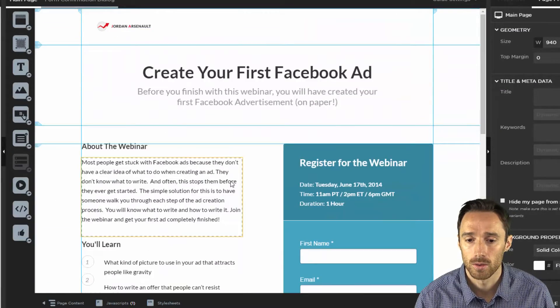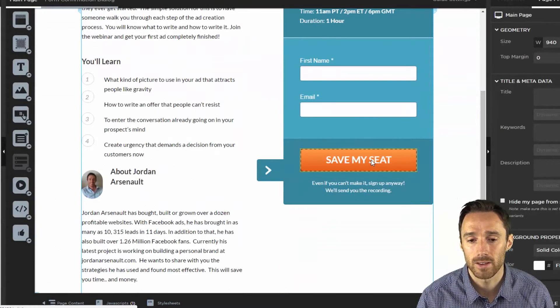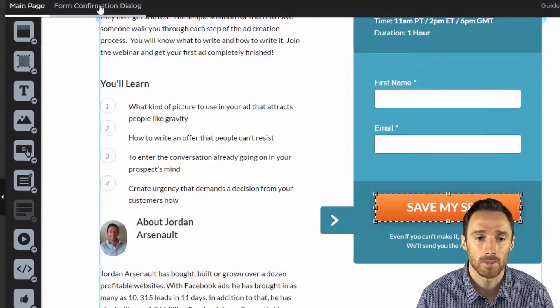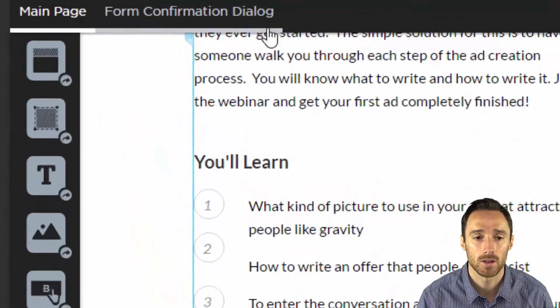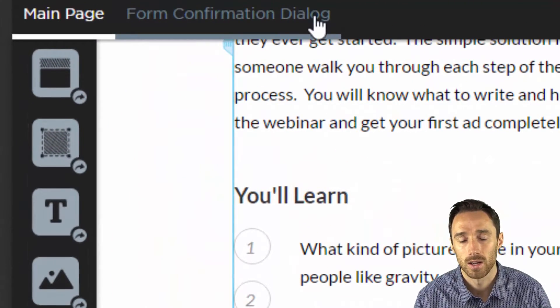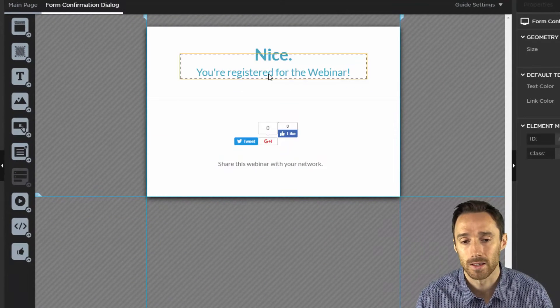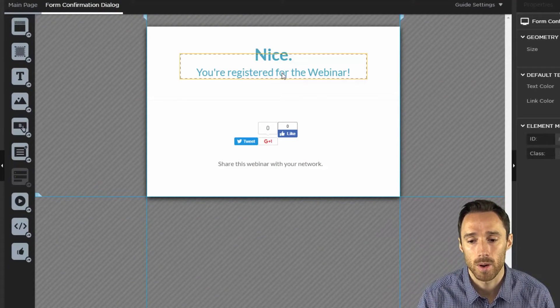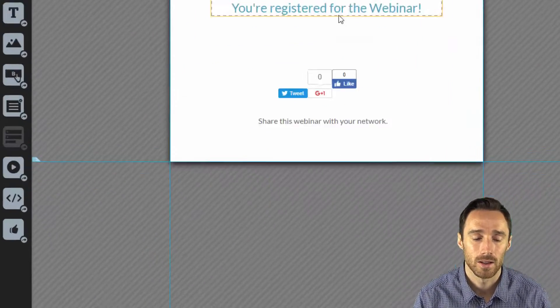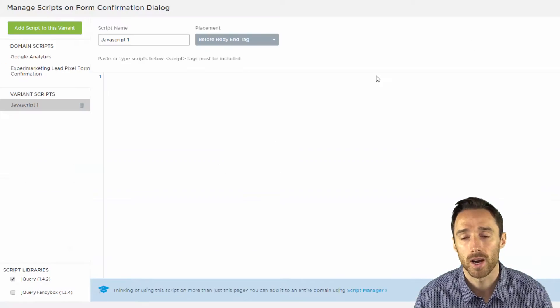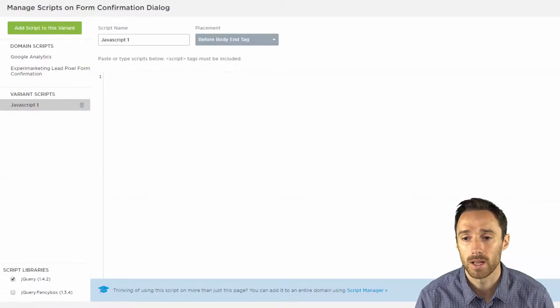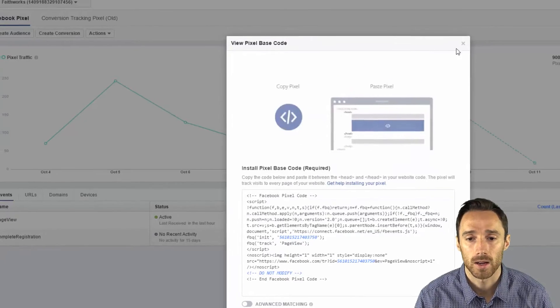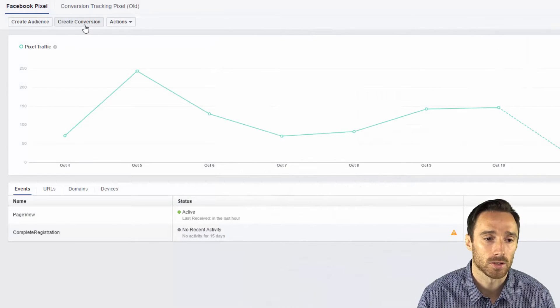Now if somebody clicks save my seat what's going to happen is up here you'll see form confirmation dialog. This is where they get sent. Now they registered for the webinar. Now we need your confirmation pixel to fire on this page so let's go get back to Facebook ads and get that pixel.